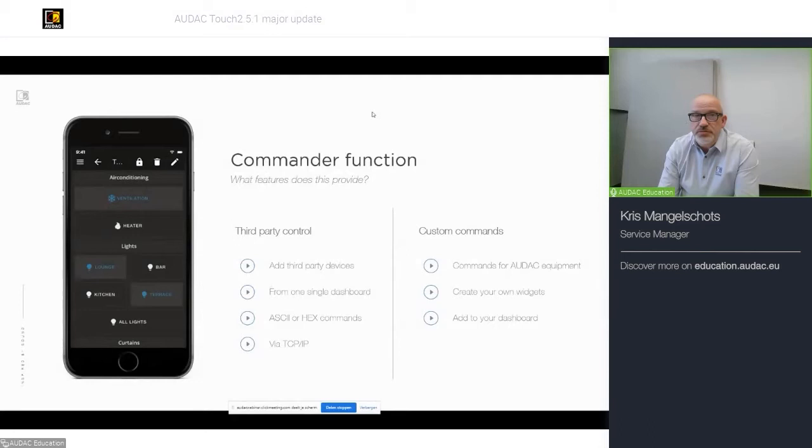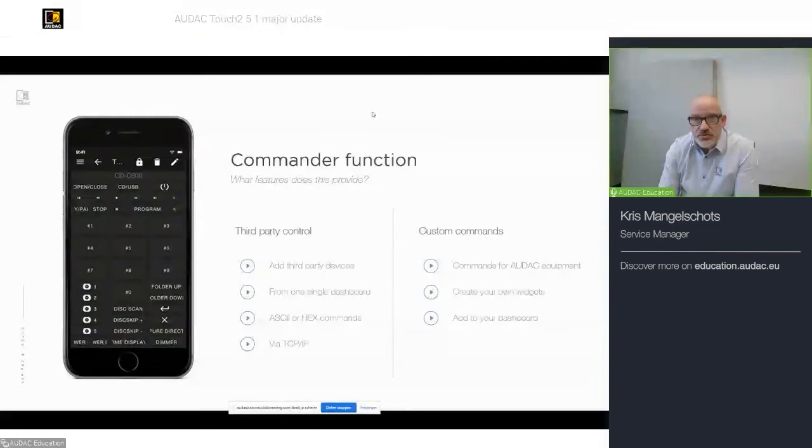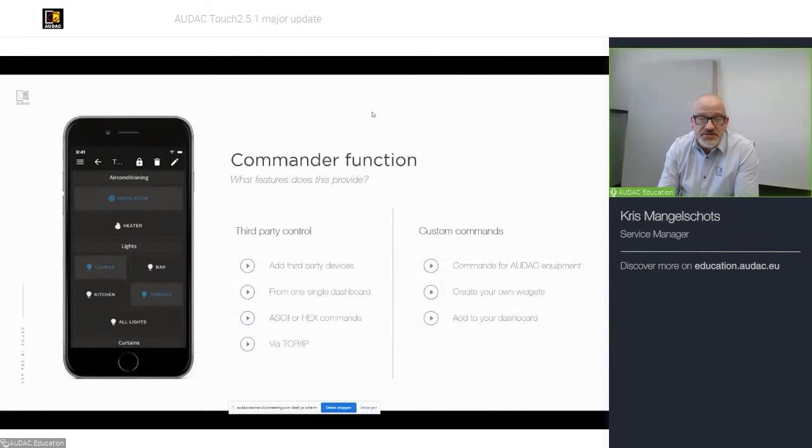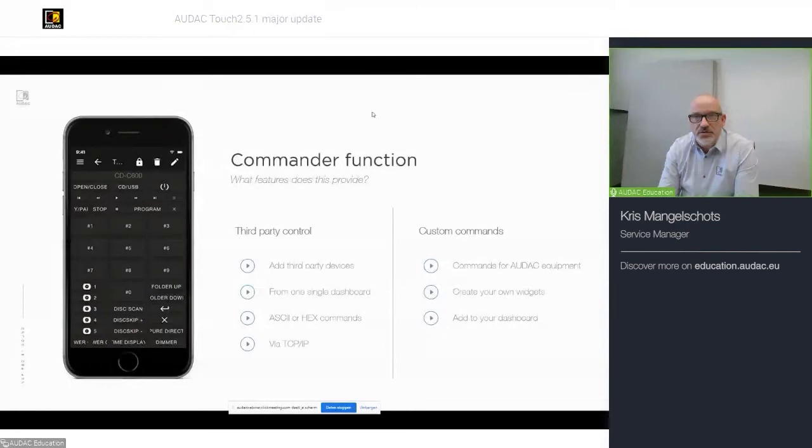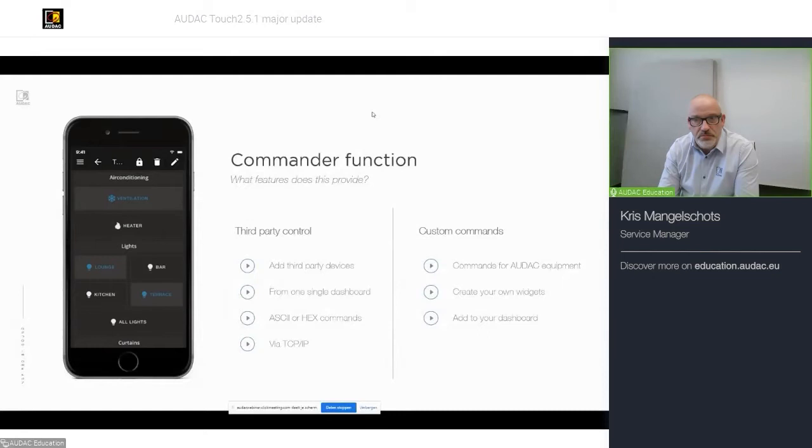Besides that, the commander function can also be used to control our own AUDAC devices because you can create custom commands for it. An example would be like, for an M2, the mute function, where, in normal circumstances, you would have a mute button for every zone output. But you can create a custom command that can mute multiple zones with the push of one button.